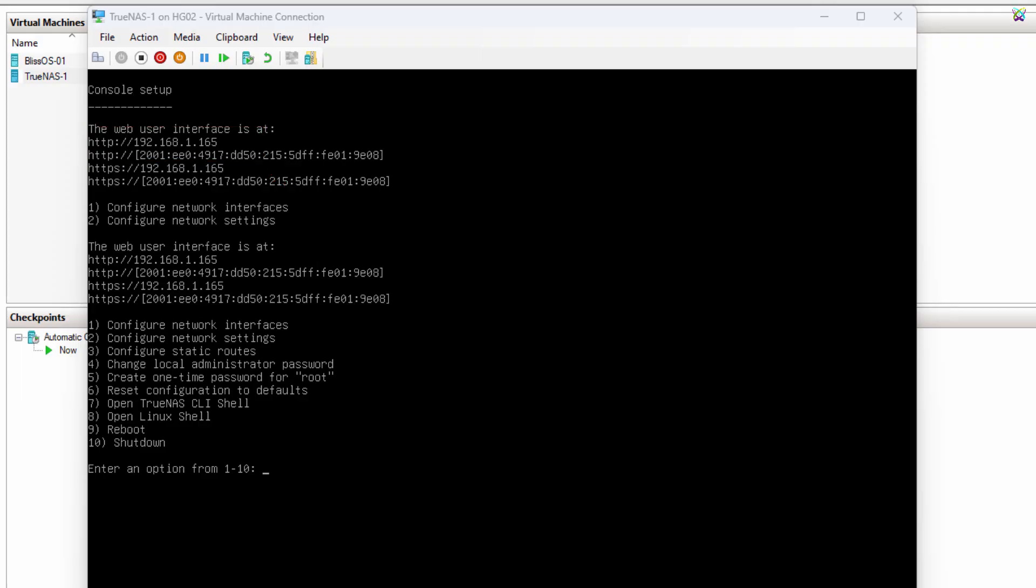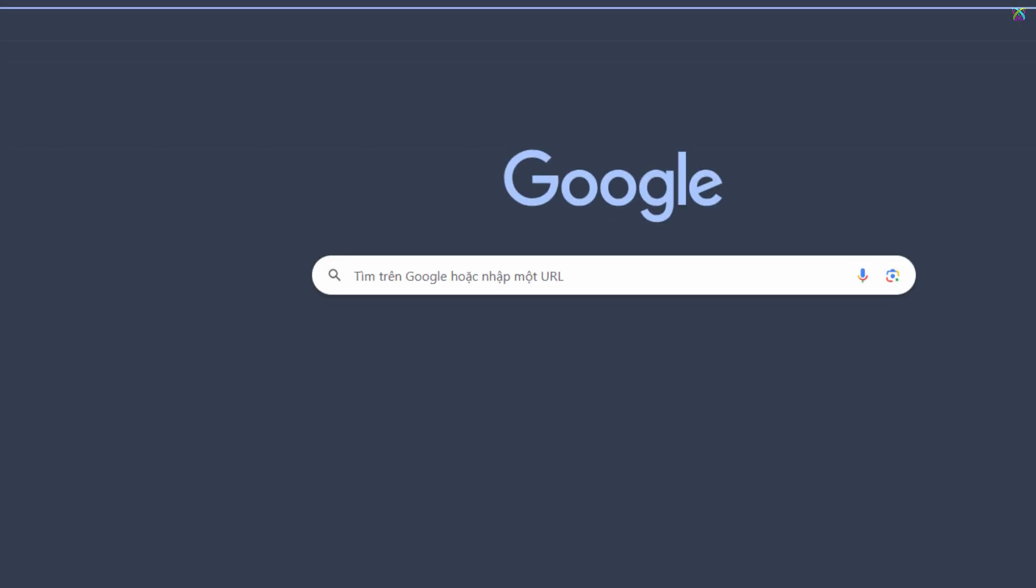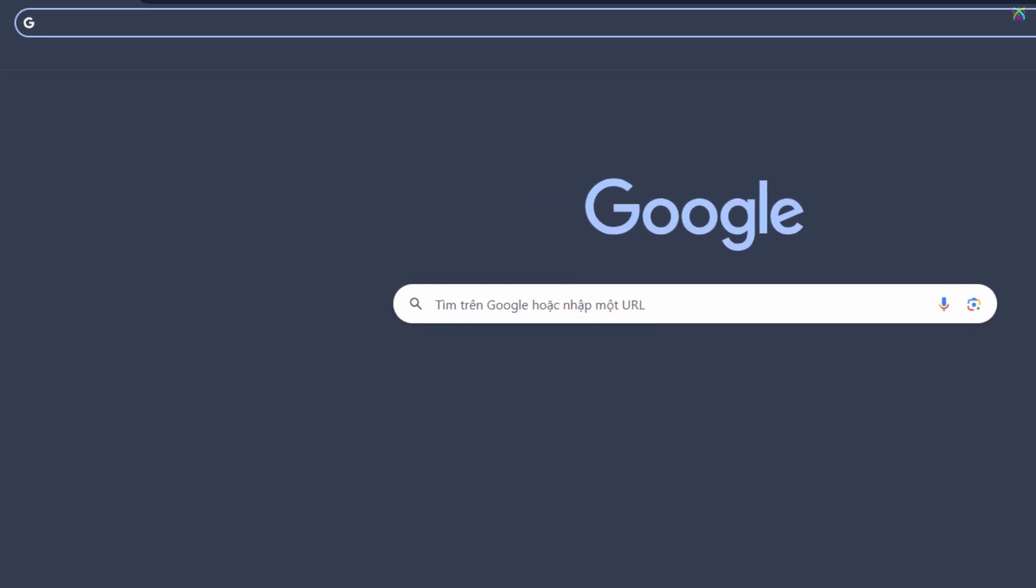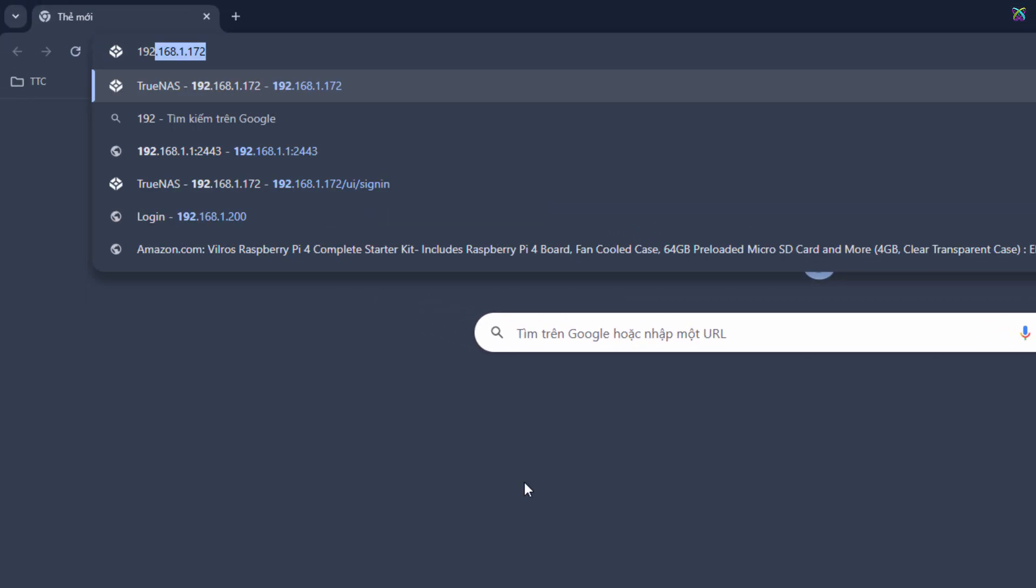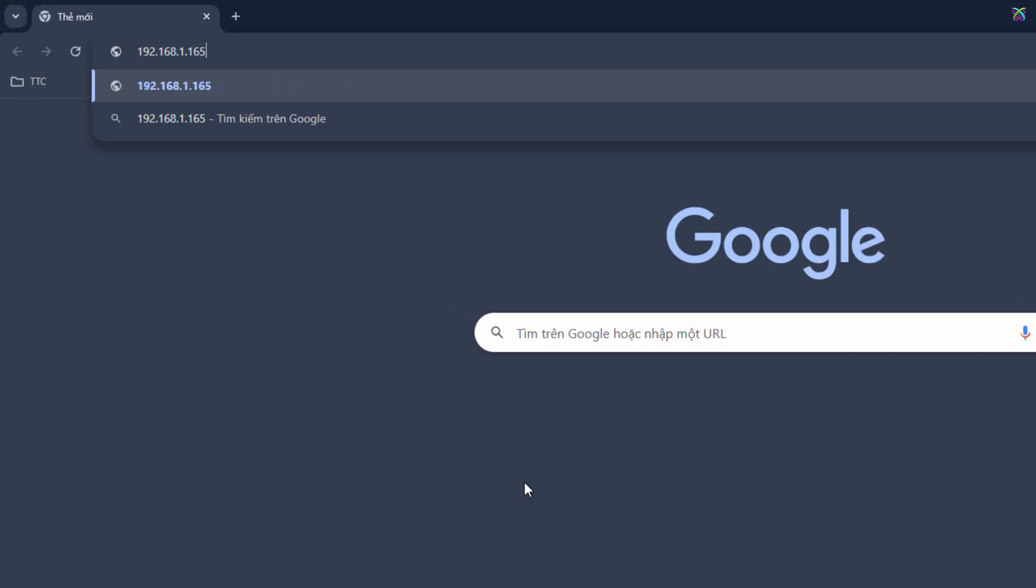Now, open your web browser on your computer, then enter this IP address in the address bar to access the TrueNAS web interface.